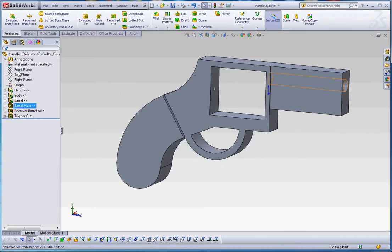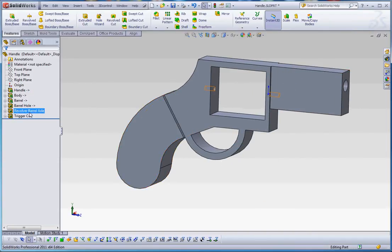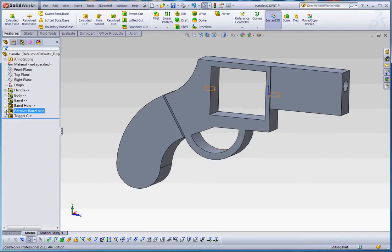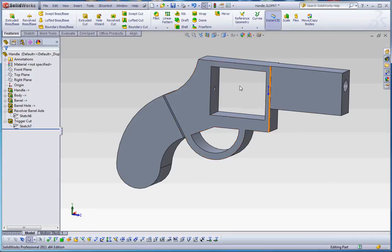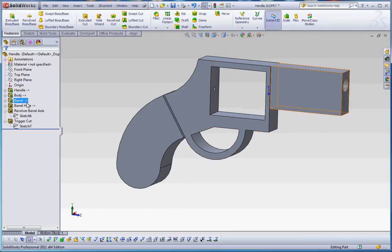So you notice that everything on this thing, except for a revolver barrel axle and a trigger cut, are within the context of the assembly. These are only within the context of the part itself. So there is a difference there. When you see this symbol, you know, with the dash and then the greater than sign.